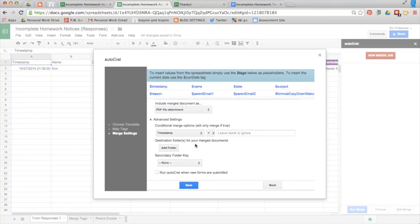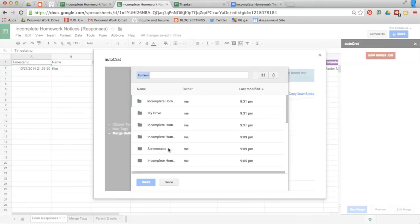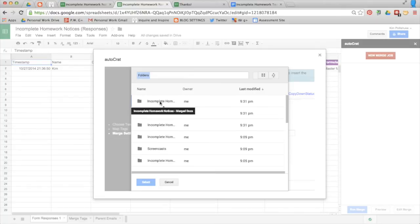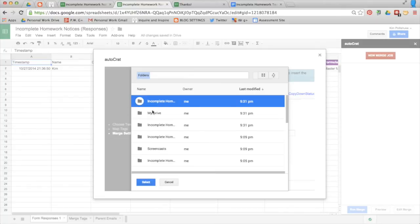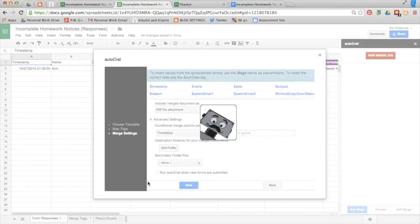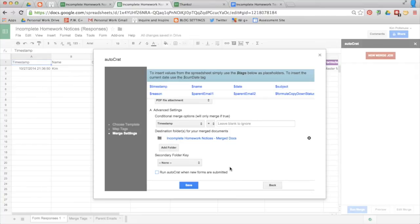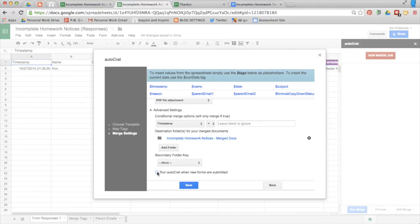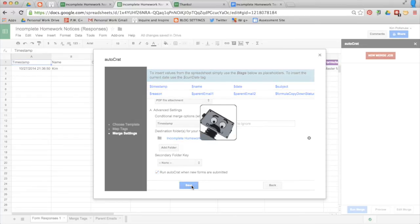Check advanced settings. And here is where you need to add a folder. You already created this folder earlier. Incomplete homework notices merge docs. That's where all the files will be sent. The last thing you have to do is decide whether or not you want Autocrat to run on submit. So you can make that decision whether or not you want to click submit and have the parents emailed right away or if you want to go in at the end of every day or every other day and manually run it. I'm going to put click on submit for now. Save.